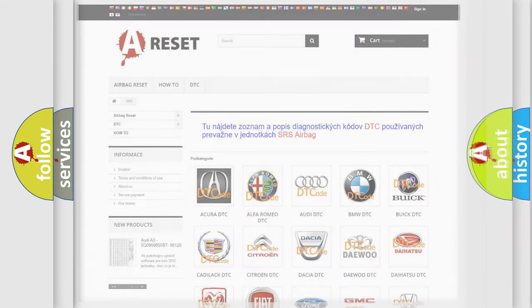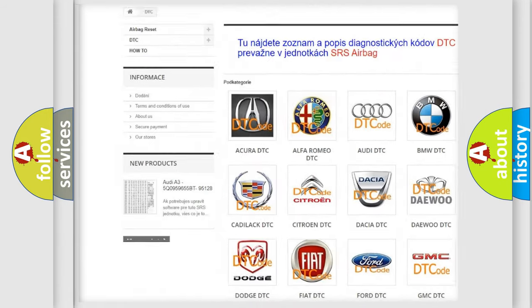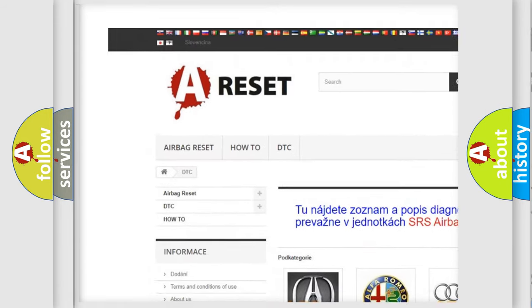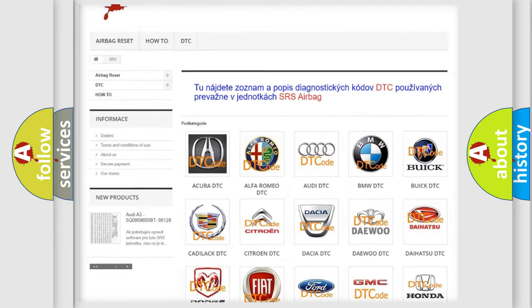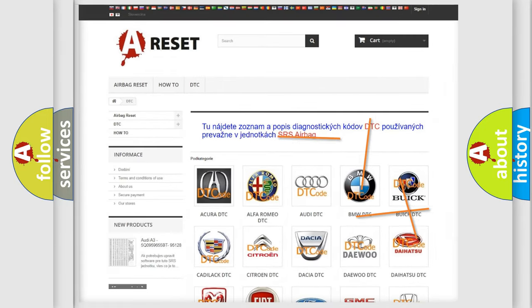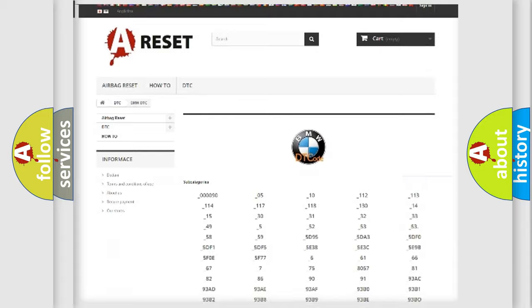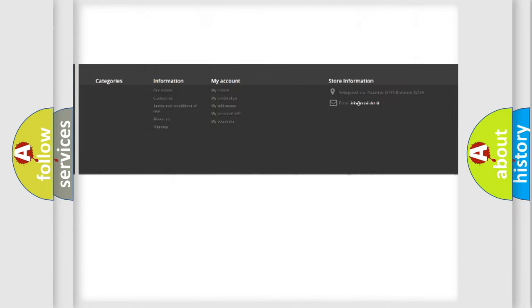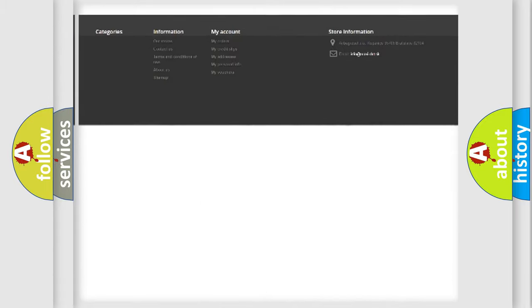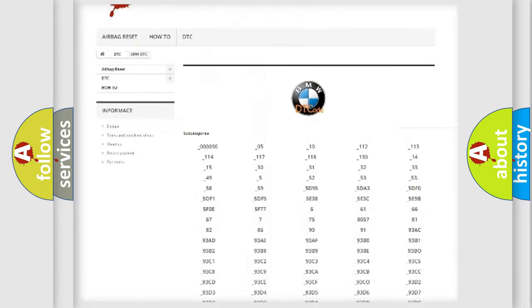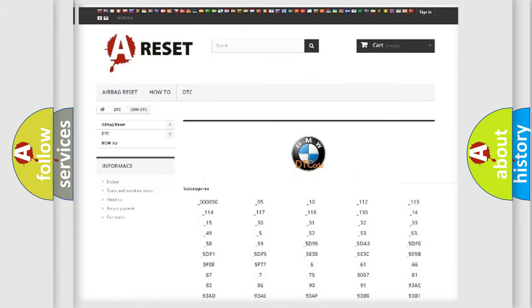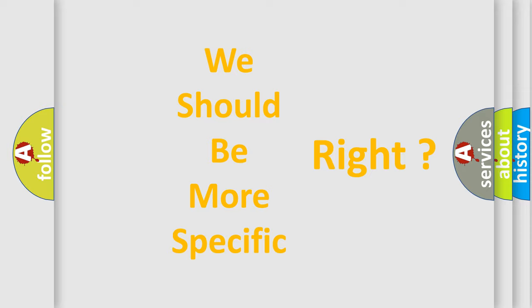Our website airbagreset.sk produces useful videos for you. You do not have to go through the OBD-II protocol anymore to know how to troubleshoot any car breakdown. You will find all the diagnostic codes that can be diagnosed in BMW vehicles, and many other useful things. The following demonstration will help you look into the world of software for car control units.